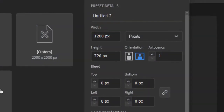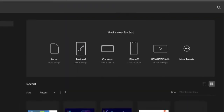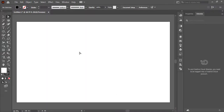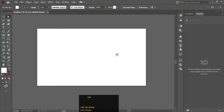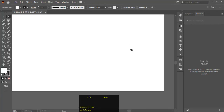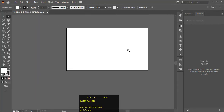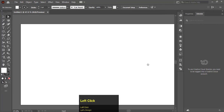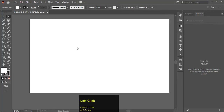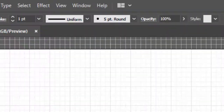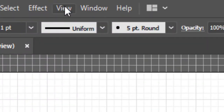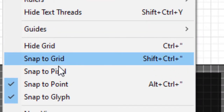First we will create an artboard of 1280 and 720 pixels. After creating an artboard, go to the View menu and select Show Grids. Again go to View and now select Snap to Grid.